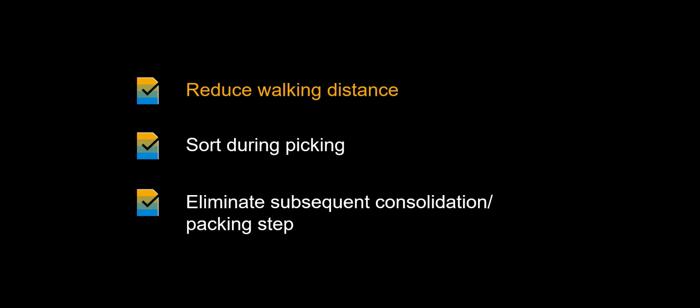Let's recap the benefits of utilizing the Multi-Order Picking and the PickCart app in your warehouse. By doing Multi-Order Picking you should expect to see a huge reduction in the overall walking distance. By using the PickCart app, you are effectively sorting as you pick, directly into the PackHU. This will efficiently eliminate the need for subsequent consolidation and a packing step.